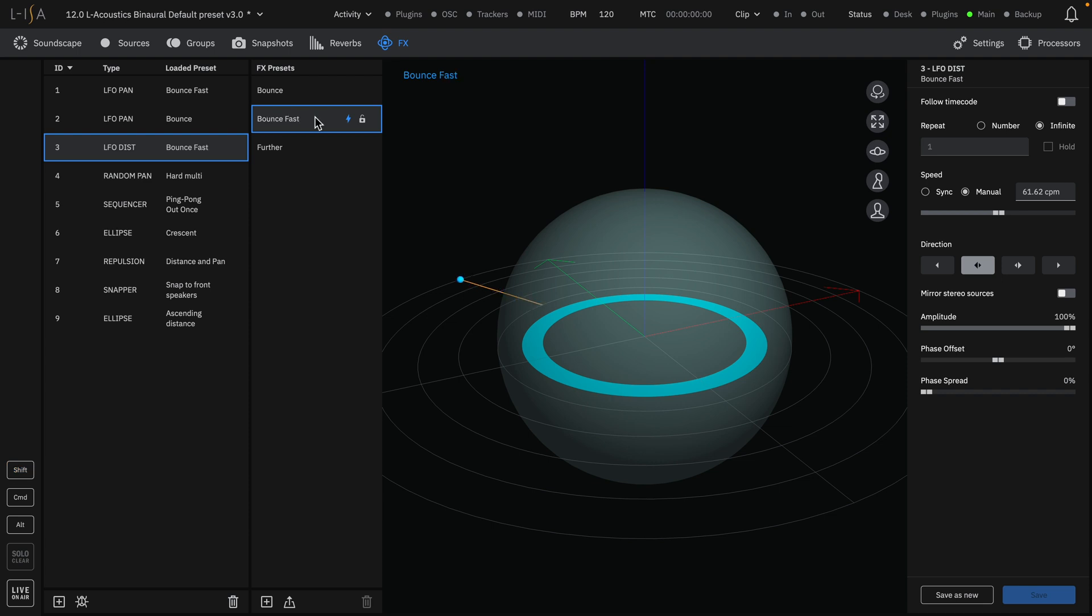For more information on the Effects Engine, please refer to the detailed help file where all of the features and functions of the Effects Engine will be explained in detail. This has been the Aliza Studio Quick Start for the Effects Engine Overview.